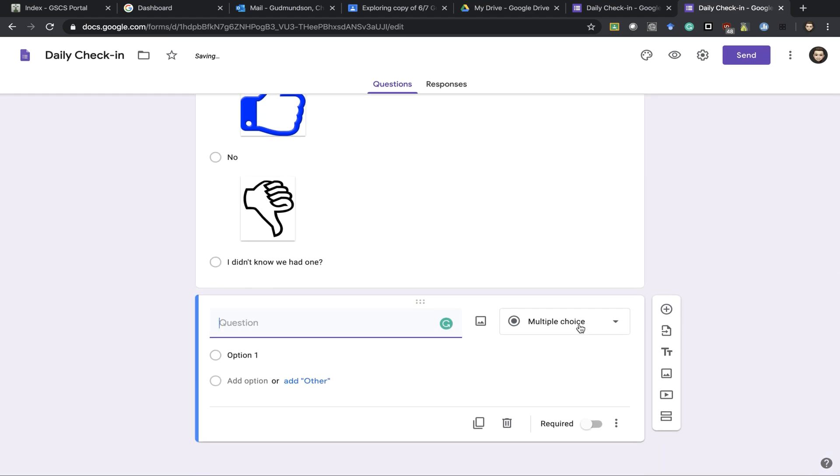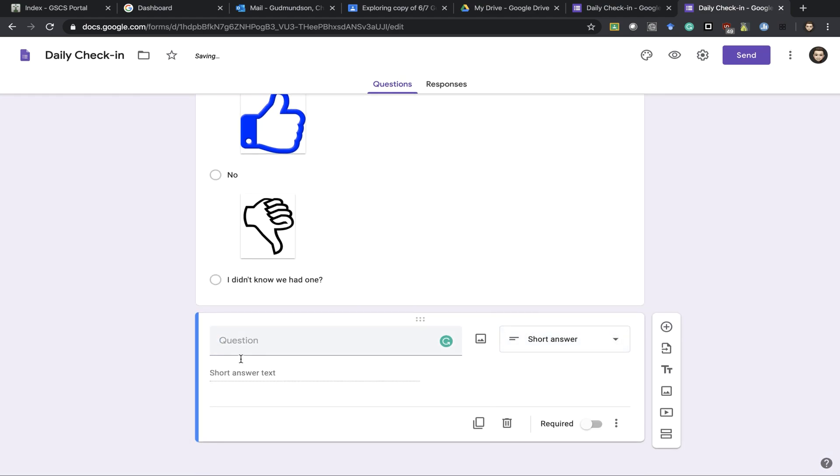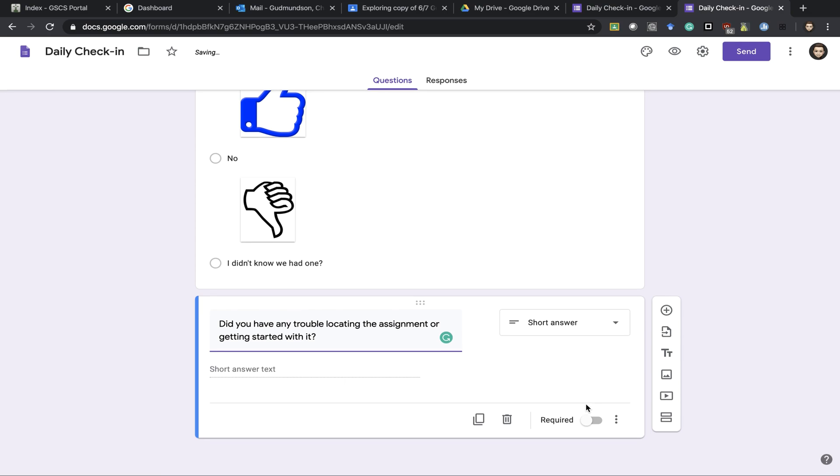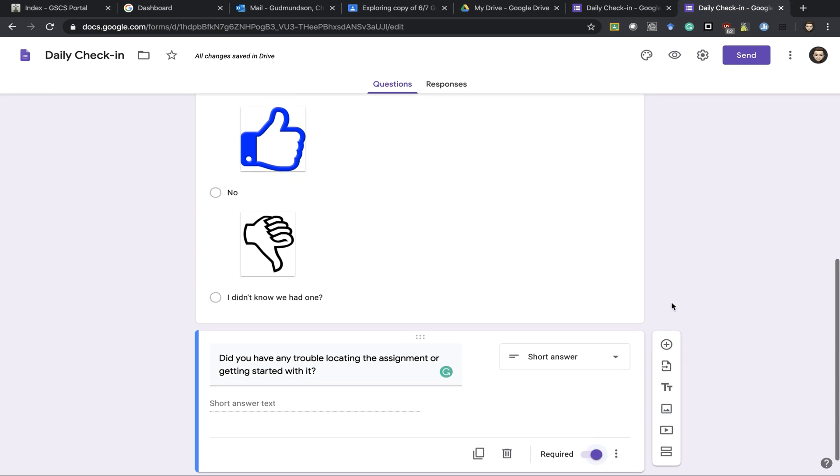This question here I might want to make a short answer and ask them something a bit more specific. I might make that one required and continuing on from there.